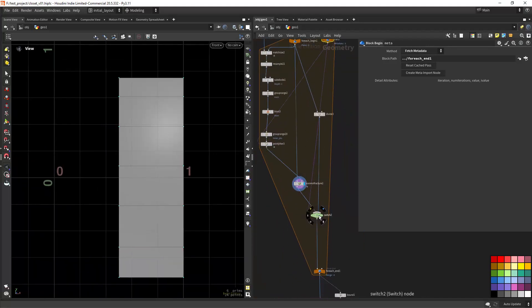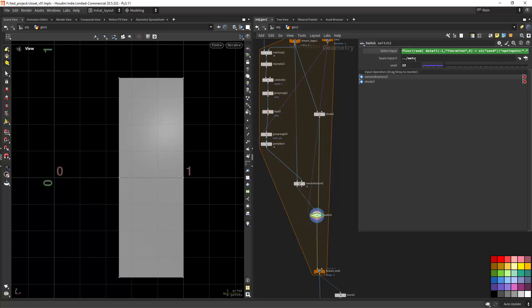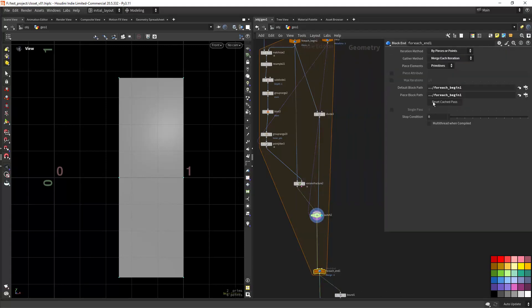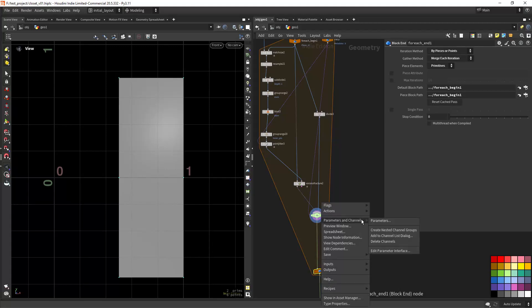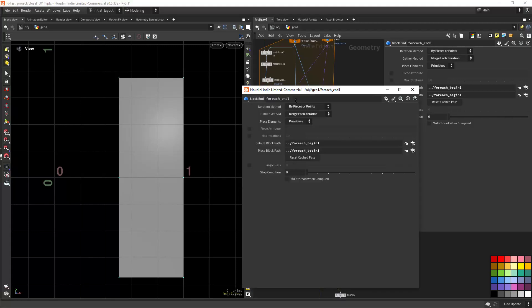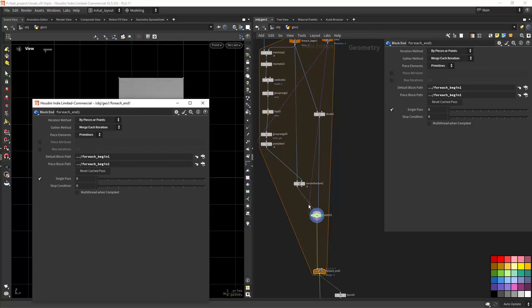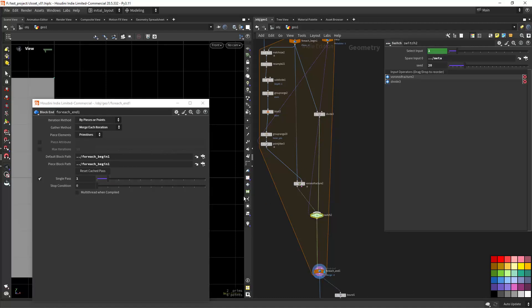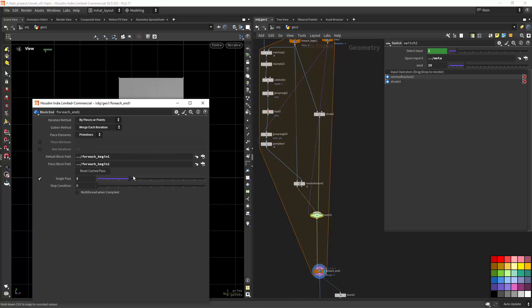You get something like this. I'm alternating between inputs by using a random function and multiplying by the number of op inputs. If I show you the switch node, you can see it's switching between one and zero.